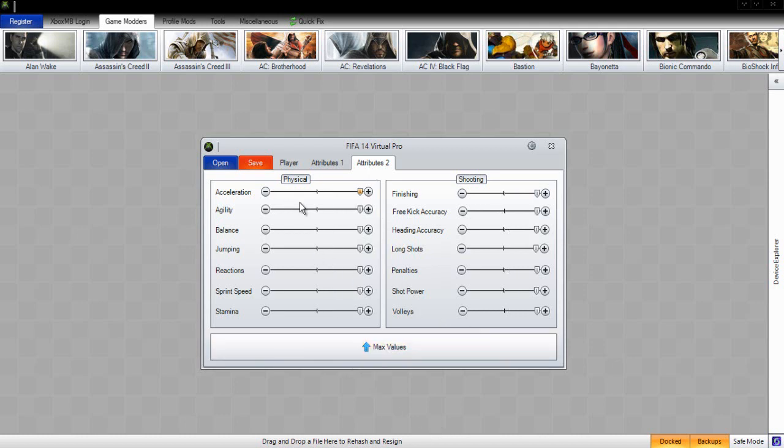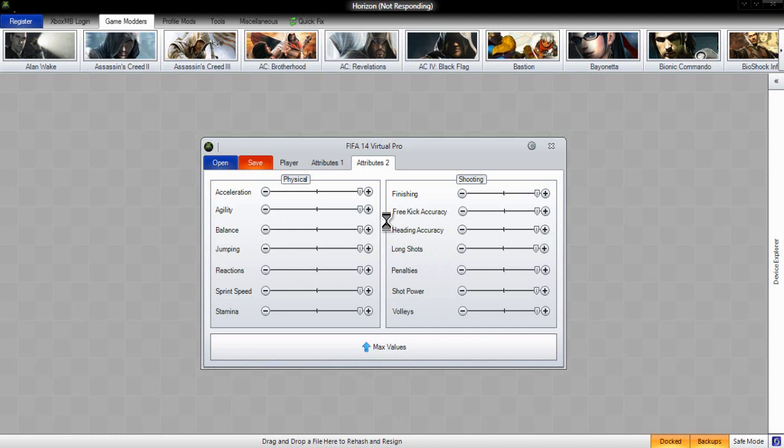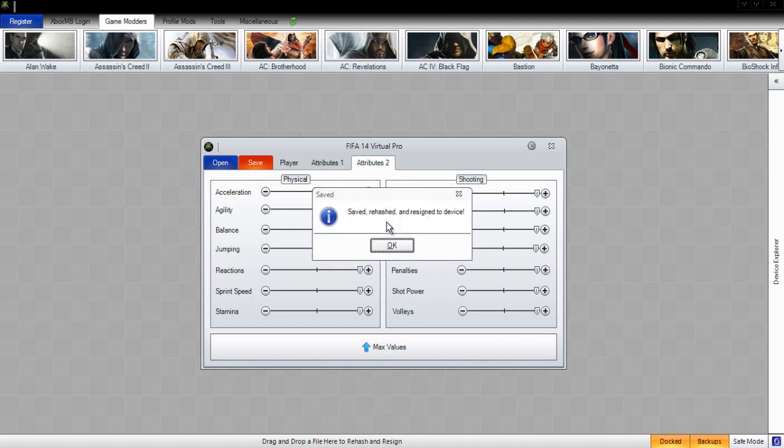Once we have done that and we are happy, click the save button right here. Just wait for that to save. It does take a little while, that is understandable. It will say it is not responding, but that is fine because it will save. Just wait a sec. And now it is done.